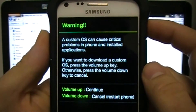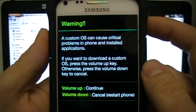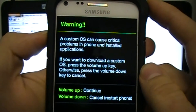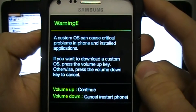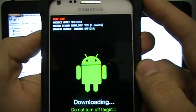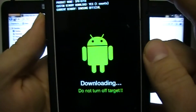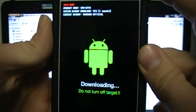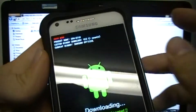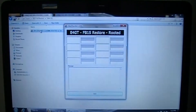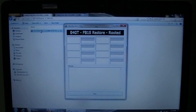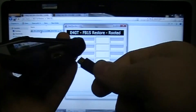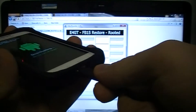It'll take you to a warning screen. At that screen, press up on the volume and there you go — that is the download screen.